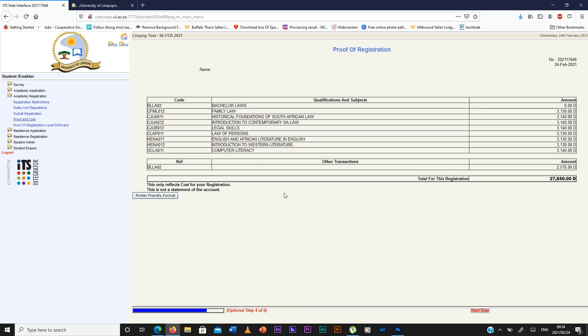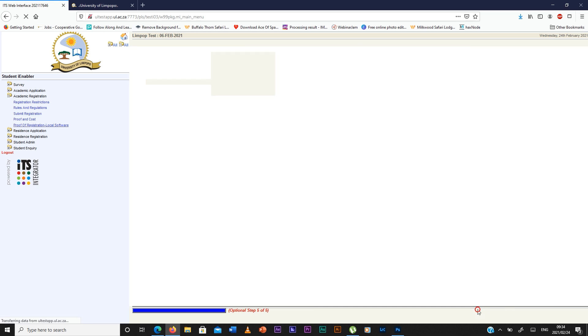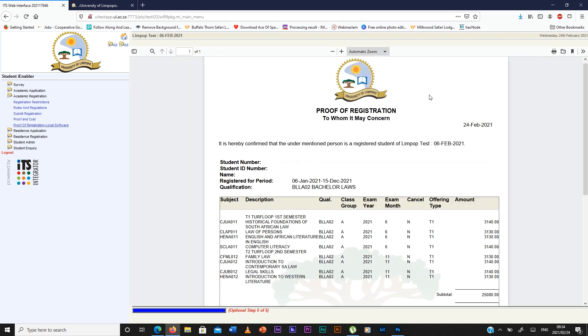This is a preview of your proof of registration. Then you press the next step. This is where your proof of registration is going to appear. Then you can print your proof of registration or download it when you're done with your academic registration.